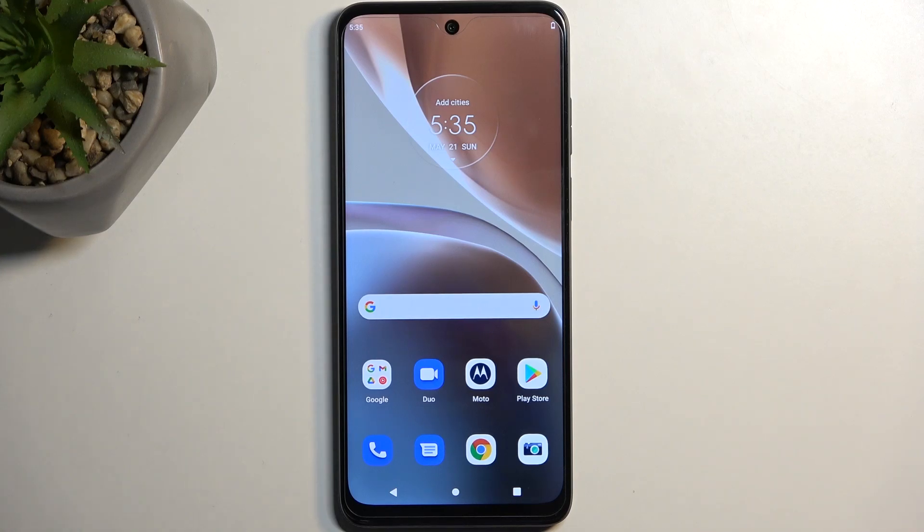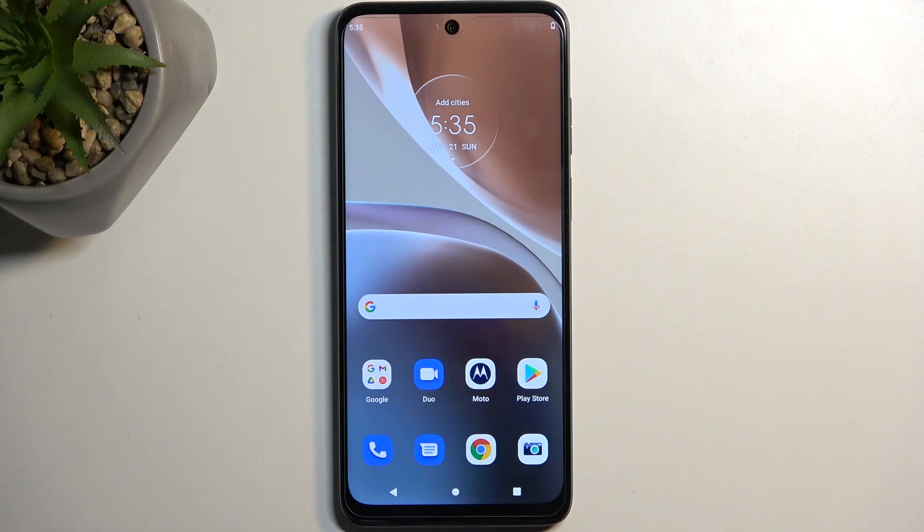Welcome. I have here a Motorola Moto G32 and today I'll show you how you can boot this device into a bootloader.